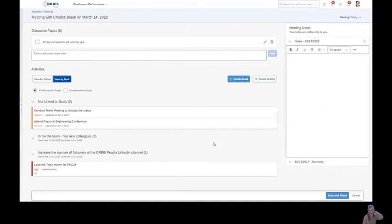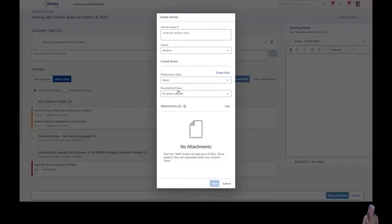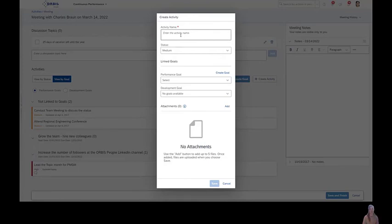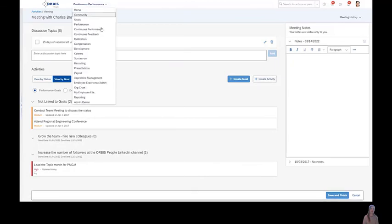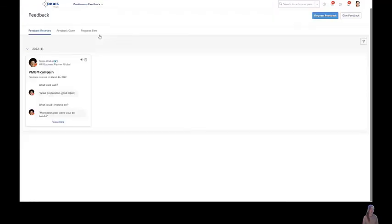And during my meeting now, I will create an activity because I also have to grow the team. That's my goal. And now I'm entering a new activity. Okay. And so let's have a quick look. As I explained before, here's my received feedback.